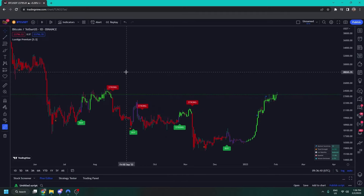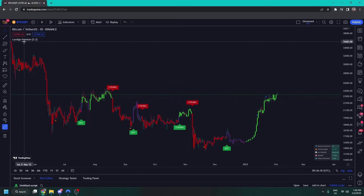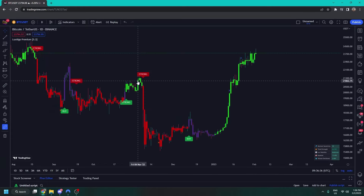Hi guys, so this is a long awaited video and it's going to cover everything in Lux Algo signals and overlays. At the moment on my chart it's called Lux Algo Premium — it's the same thing. I'm going to be going through this entire indicator explaining what everything does and how you can use it. It's going to be very easy to follow, just like my price action concepts video. Let's get into it.